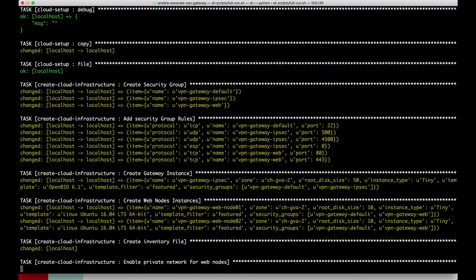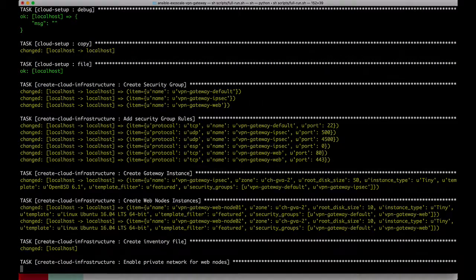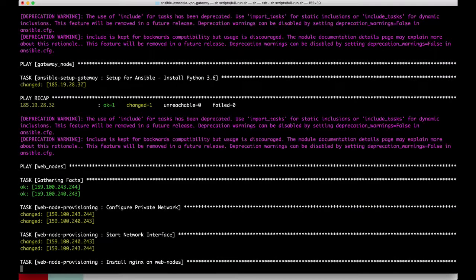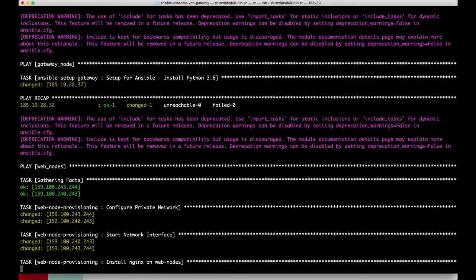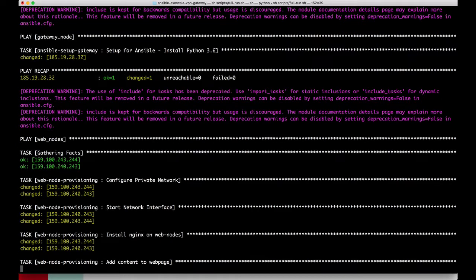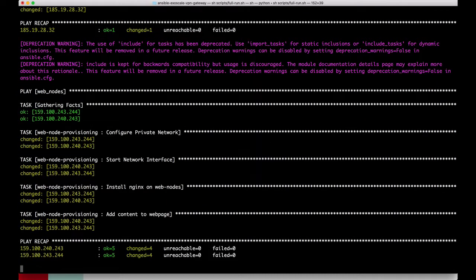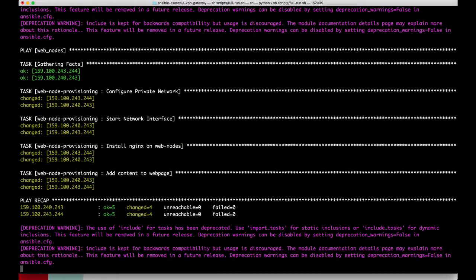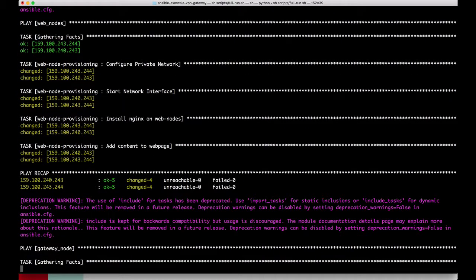After starting the script it will be running a playbook and creating all kinds of infrastructure like SSH keys, security groups, and virtual machines. For the web nodes we will create or need to configure the private network and set up an NGINX and an index.html file.